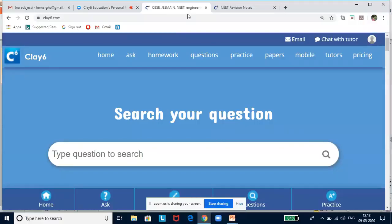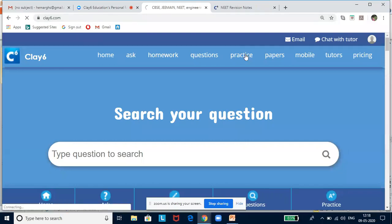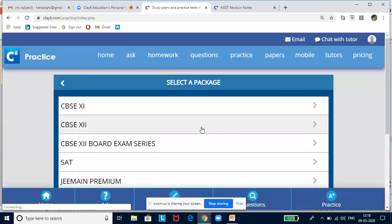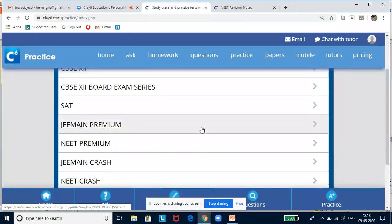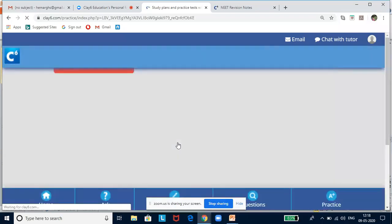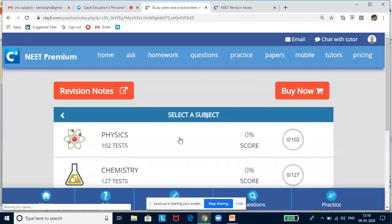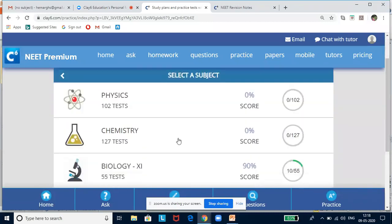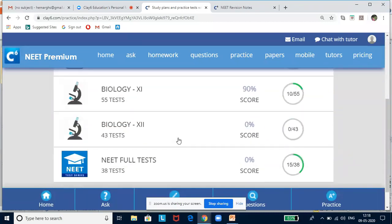Briefly, I will run through how to access revision notes and tests on clay6.com. Go to clay6.com — I've already opened it. Click on Practice, then you will see a series of packages. I am selecting NEET Premium, and if you do this, you will see a subject selector.